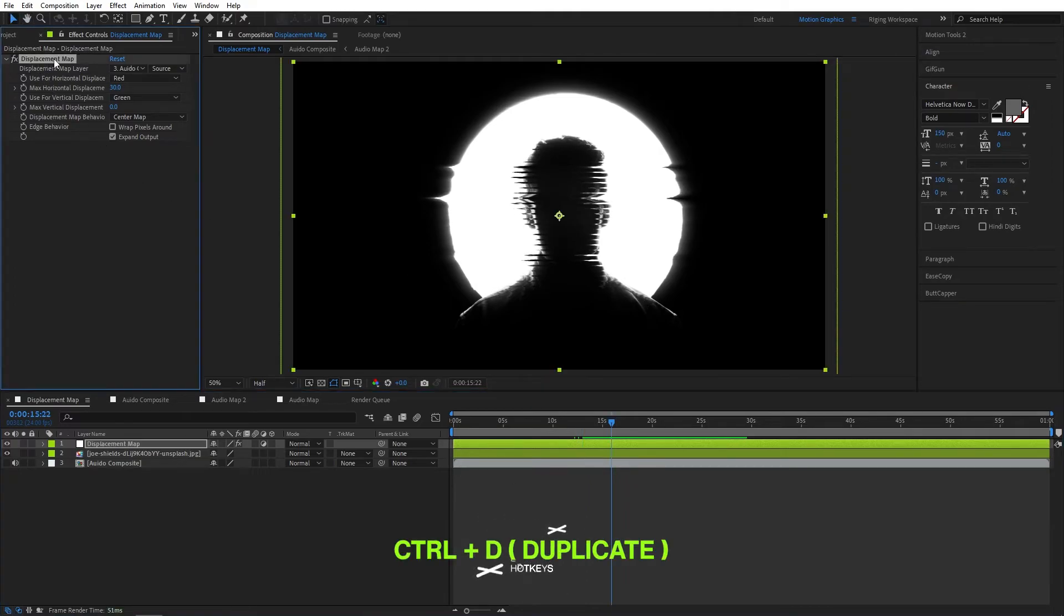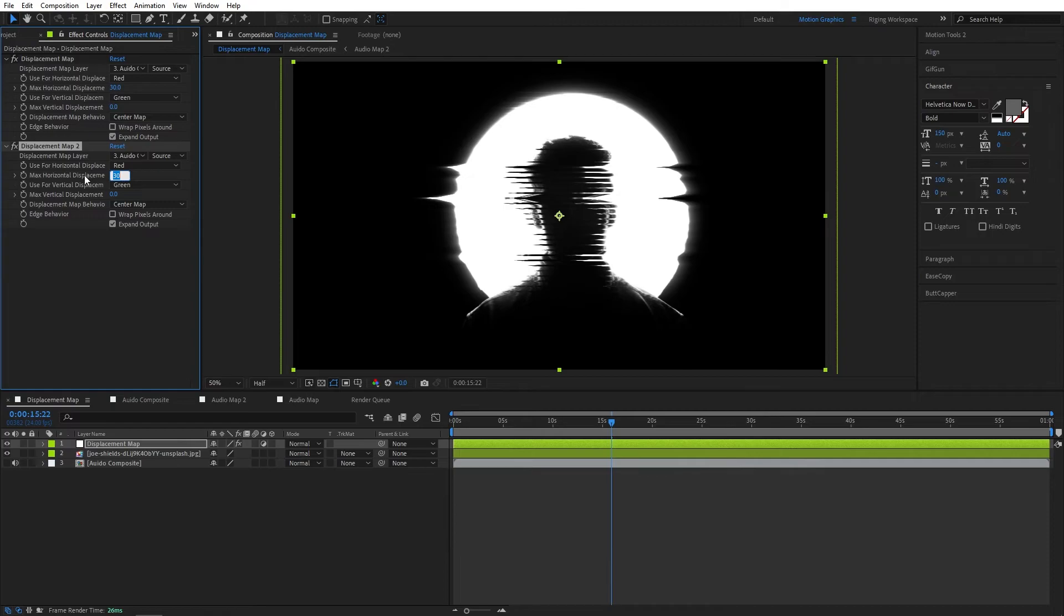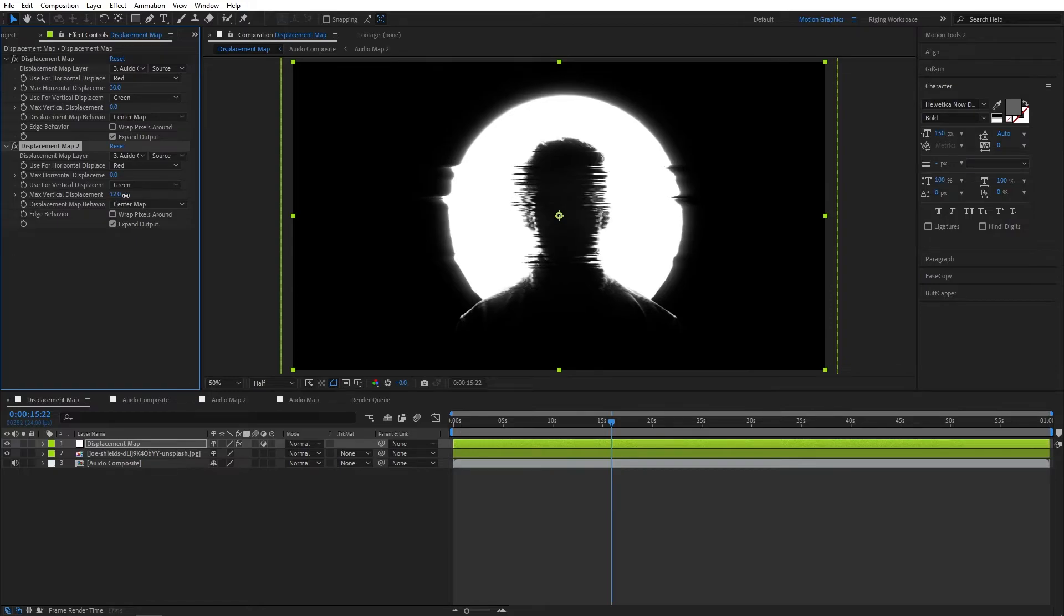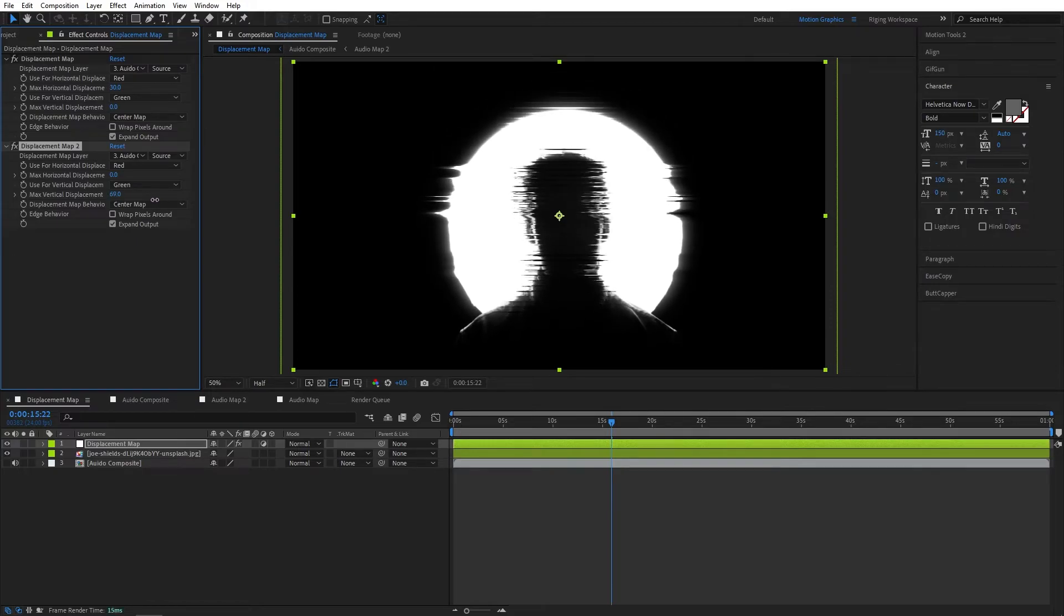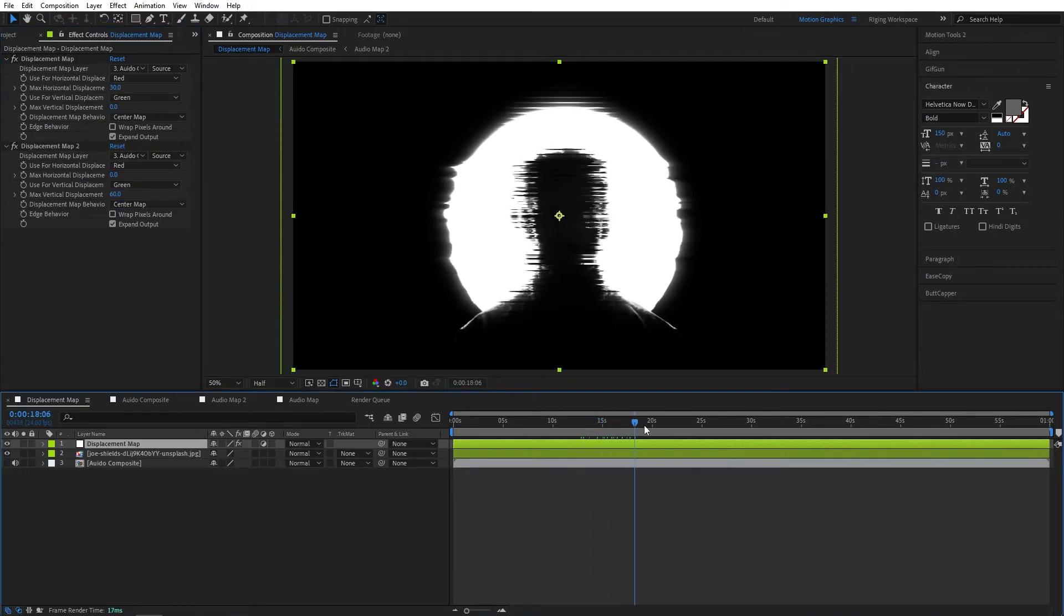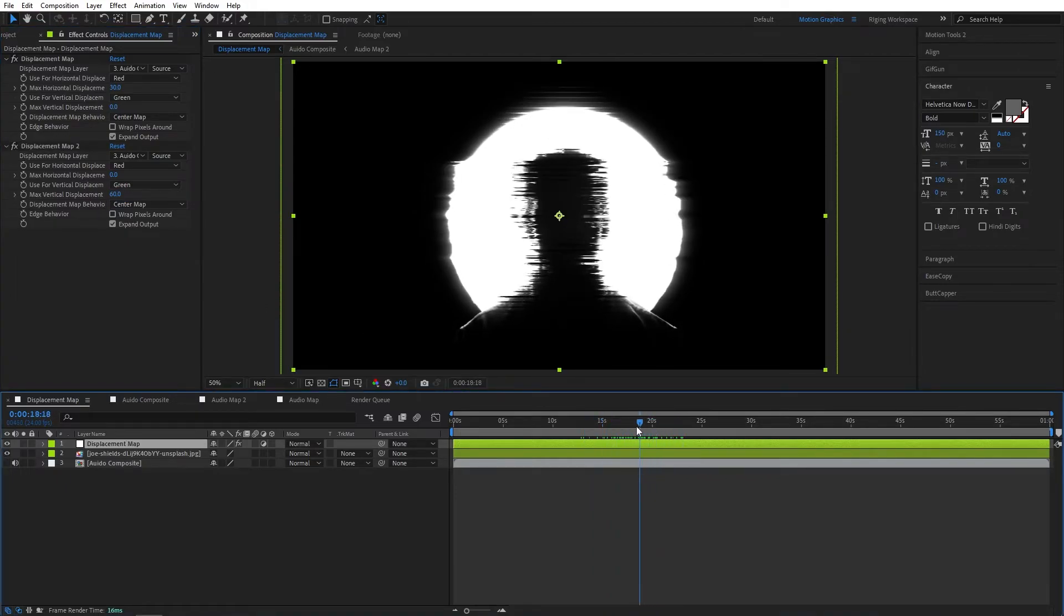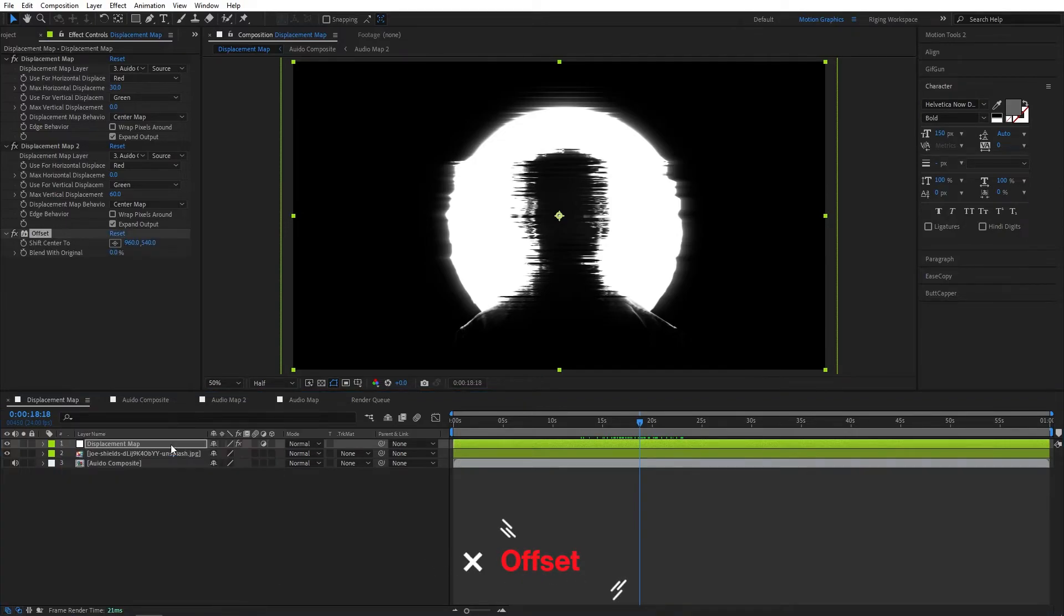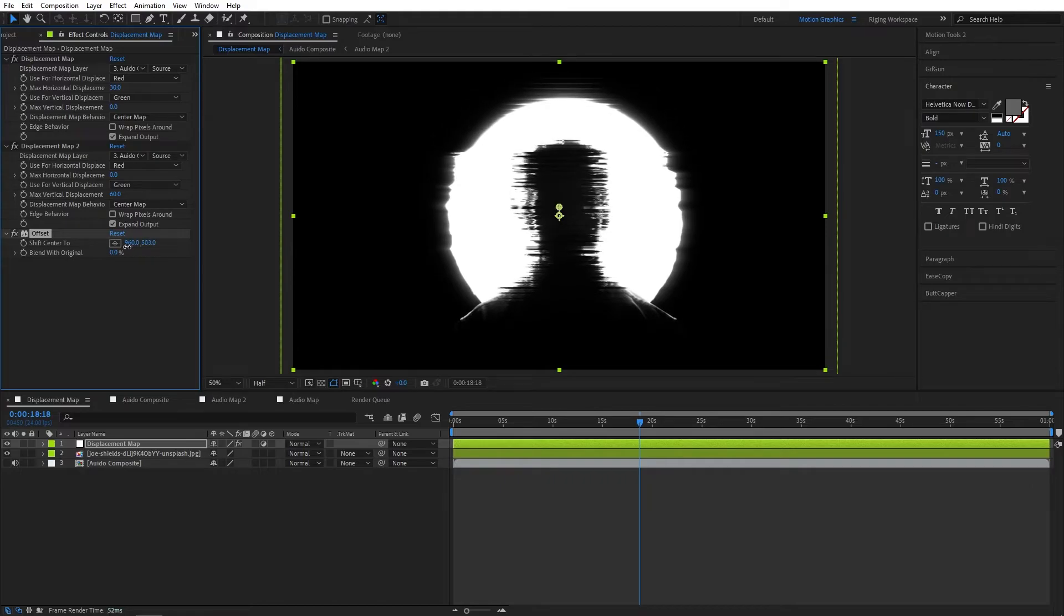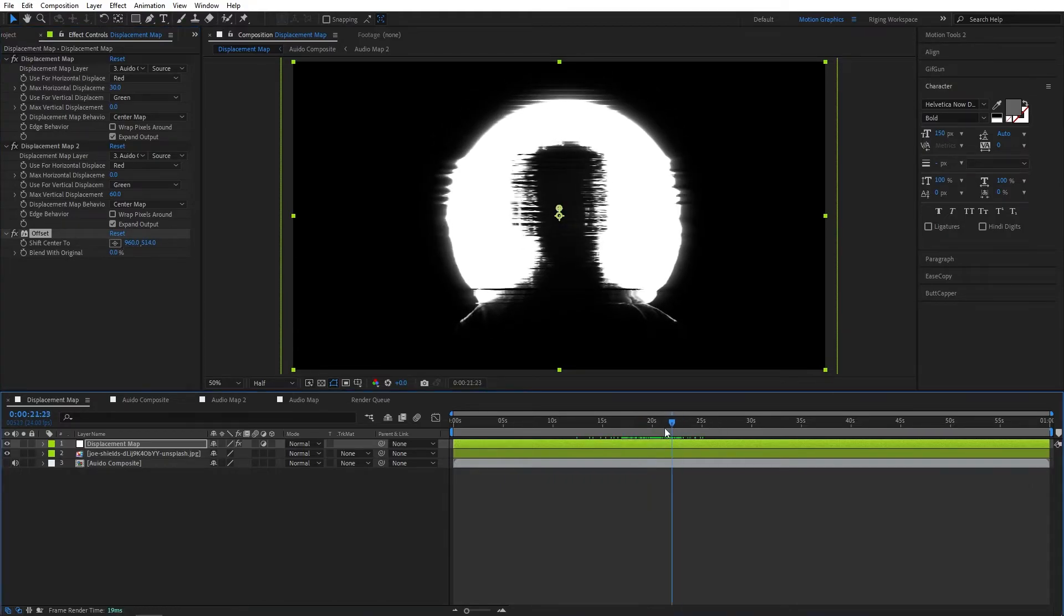You guys can duplicate this and set max horizontal displacement to 0 and max vertical displacement to maybe 60. We can use offset effect to bring it up something like this. OK, pretty cool.